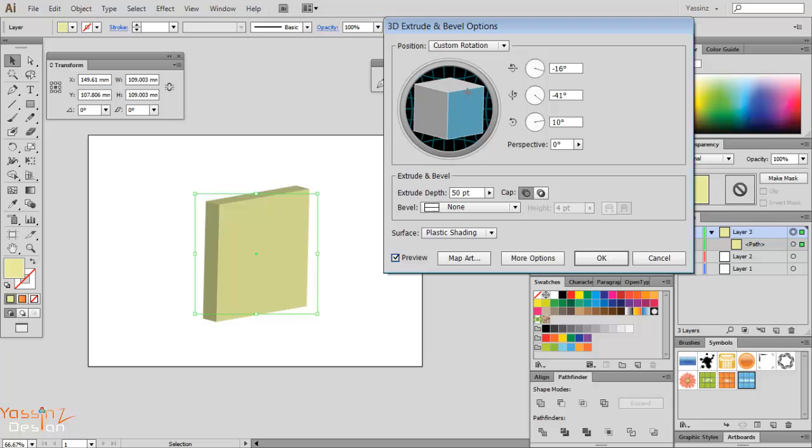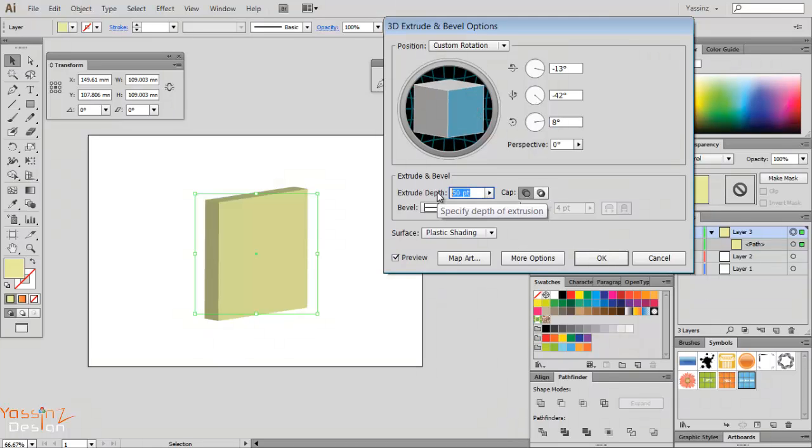Then I'm going to make the depth. Since we made our rectangle 109 millimeters, I want to make the depth 170 millimeters.